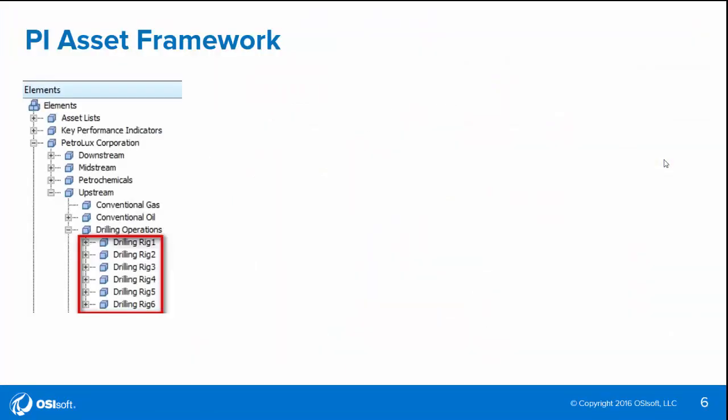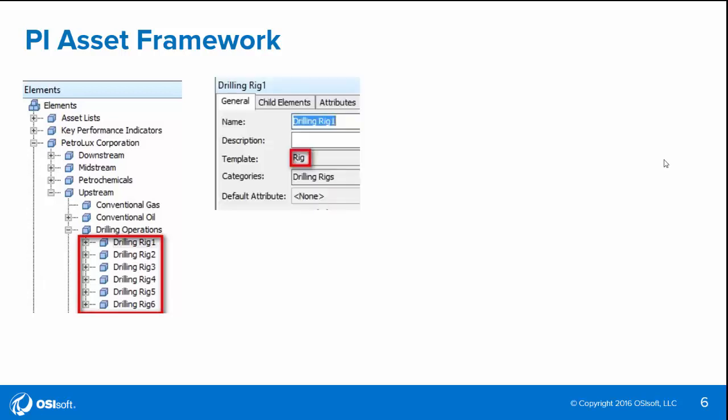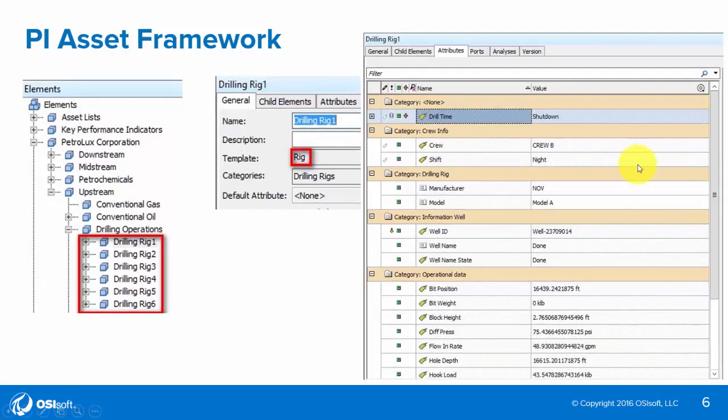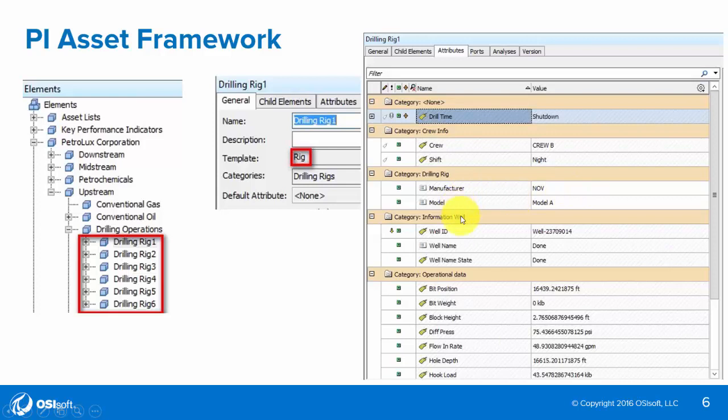Let's take a look at the PI asset framework for this particular model. We have our asset framework hierarchy, where we have six different drilling rigs, and they were all built from a common rig template. That template has a variety of attributes, including the manufacturer and model of the drilling rig, the well ID and well information, as well as operational data on the drilling rig, and metadata like crew shift information.